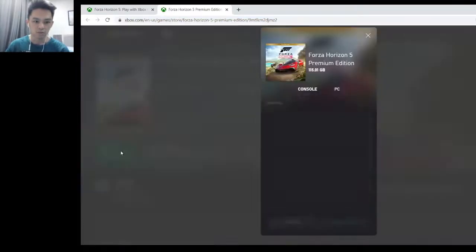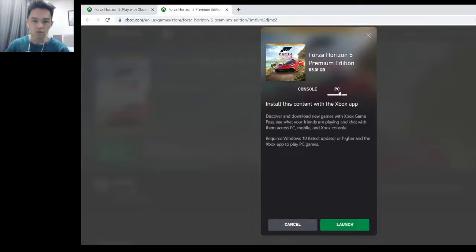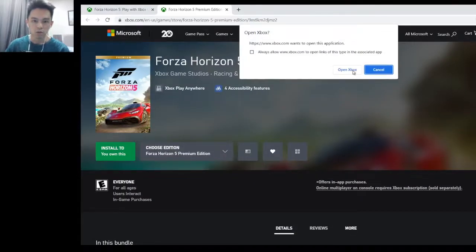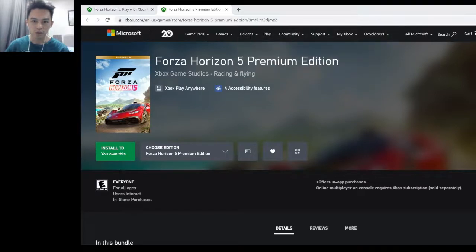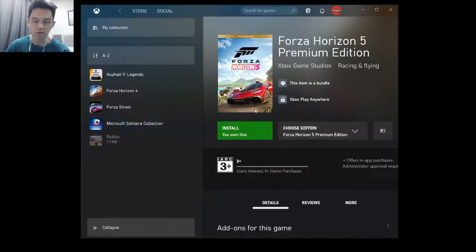When you click Install, it will pop up a screen for you to choose your console. Select PC if you are using a PC, then click Launch. It will prompt you to open the Xbox app — click OK. You'll be directed to the Xbox app, and once it opens, the Install button will appear properly.